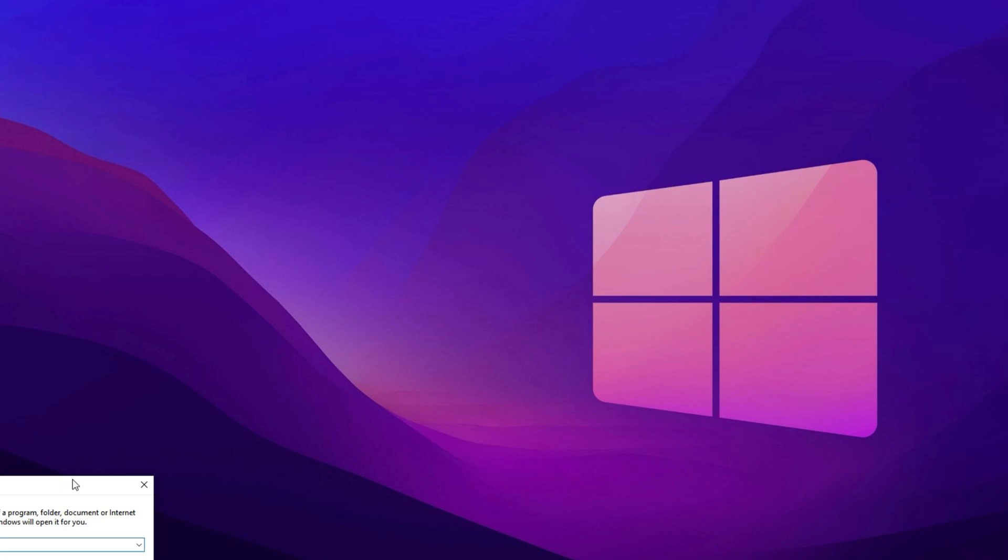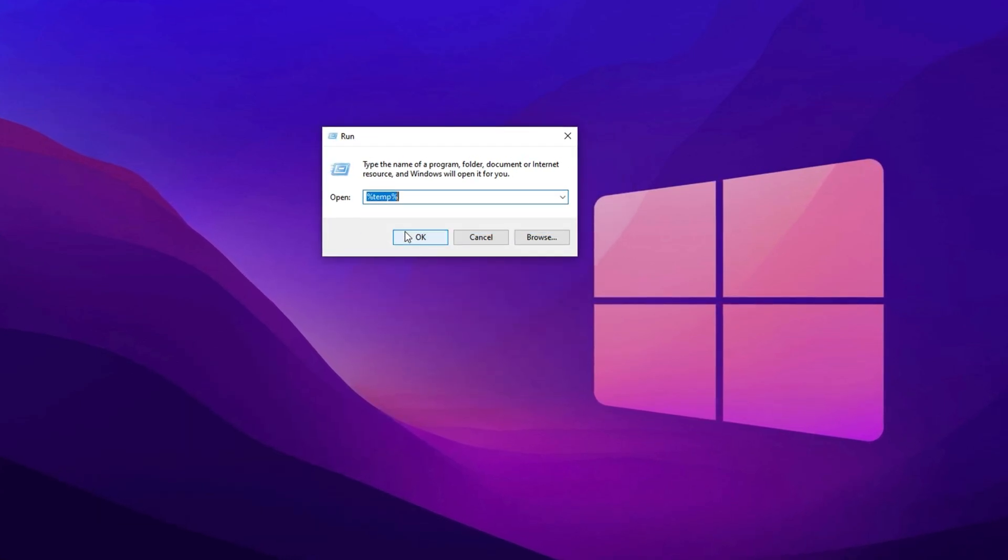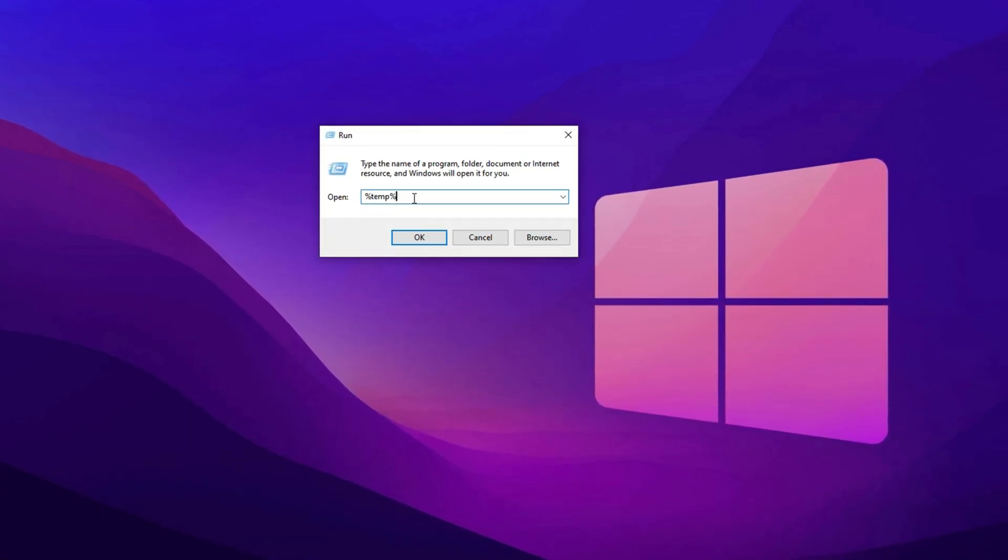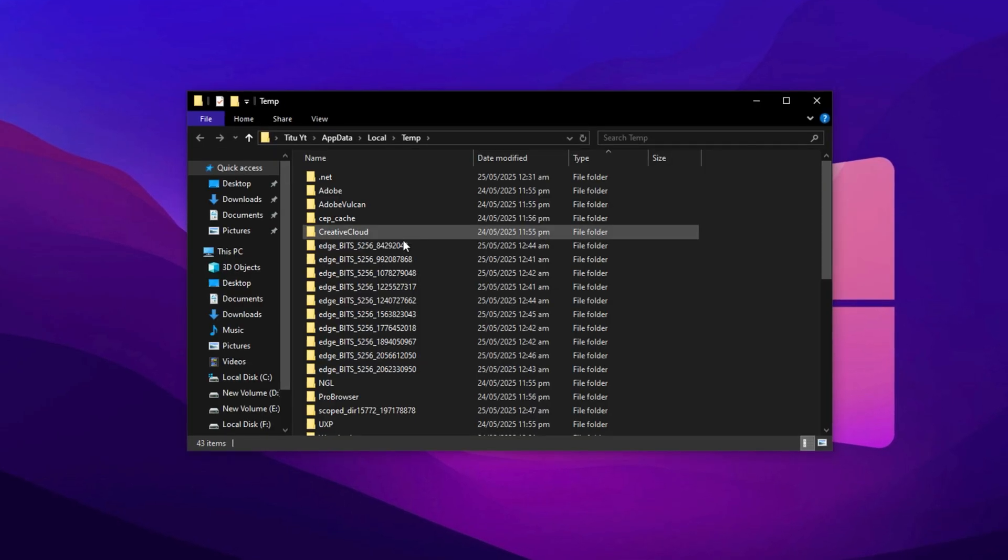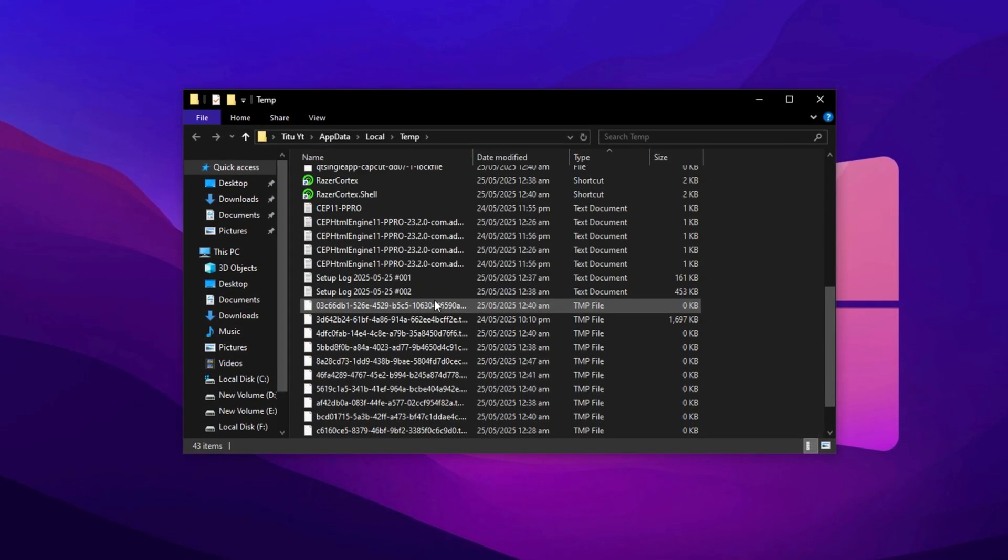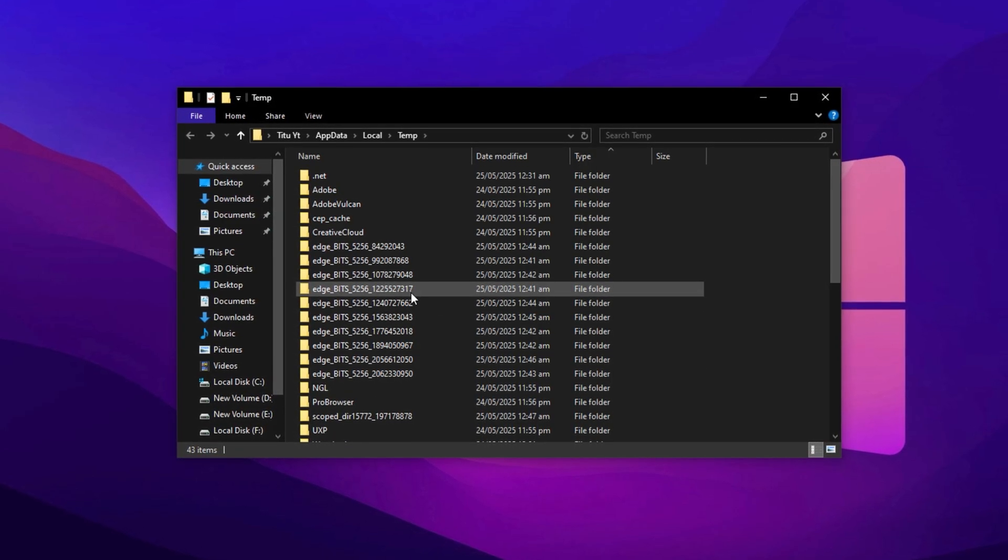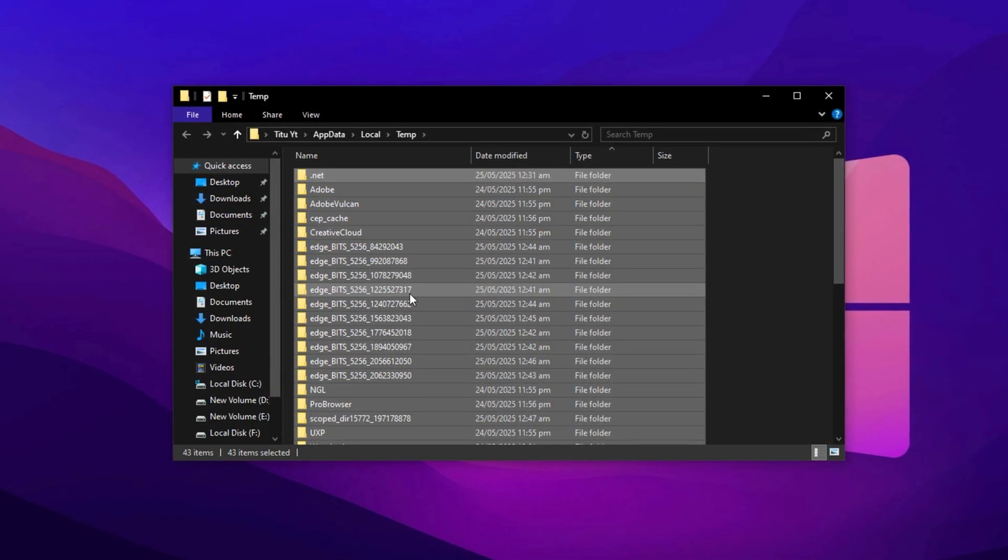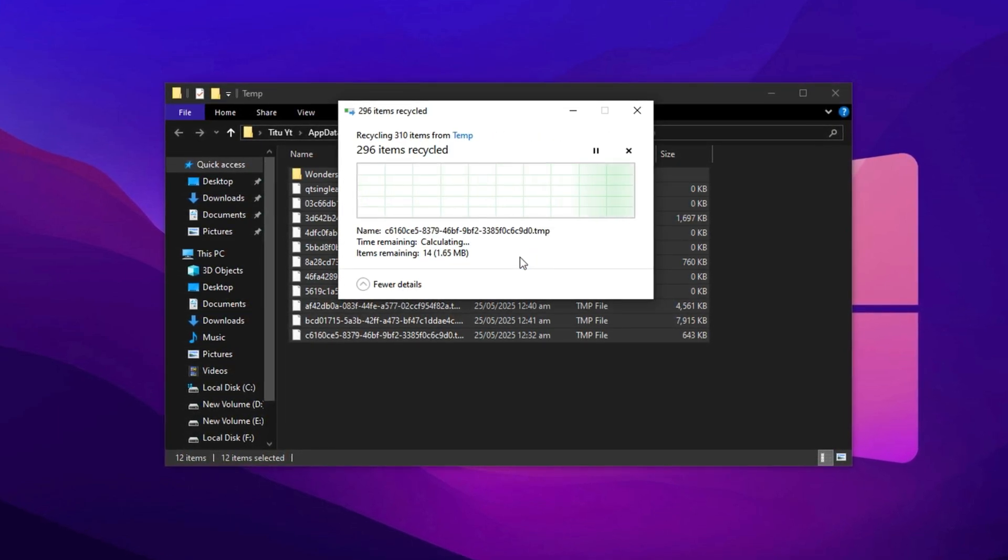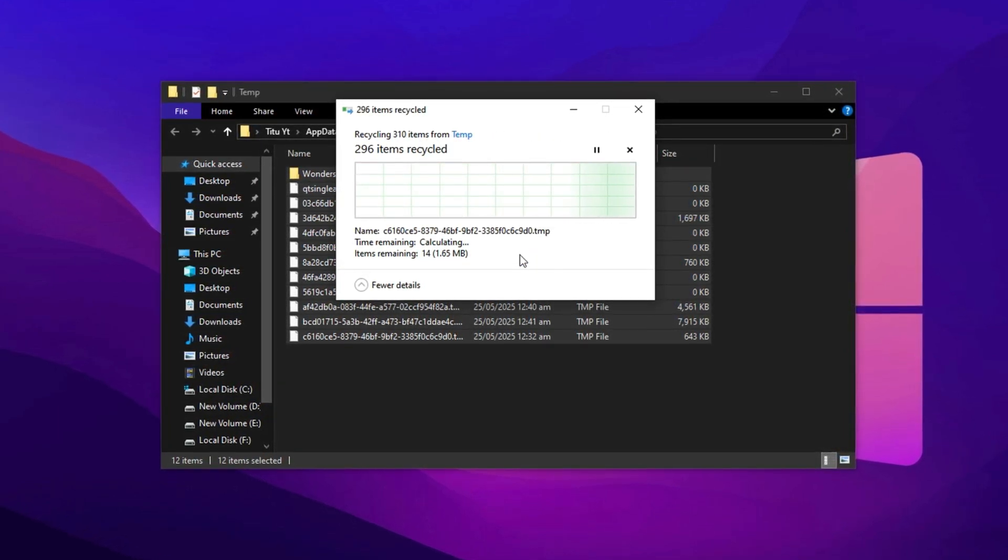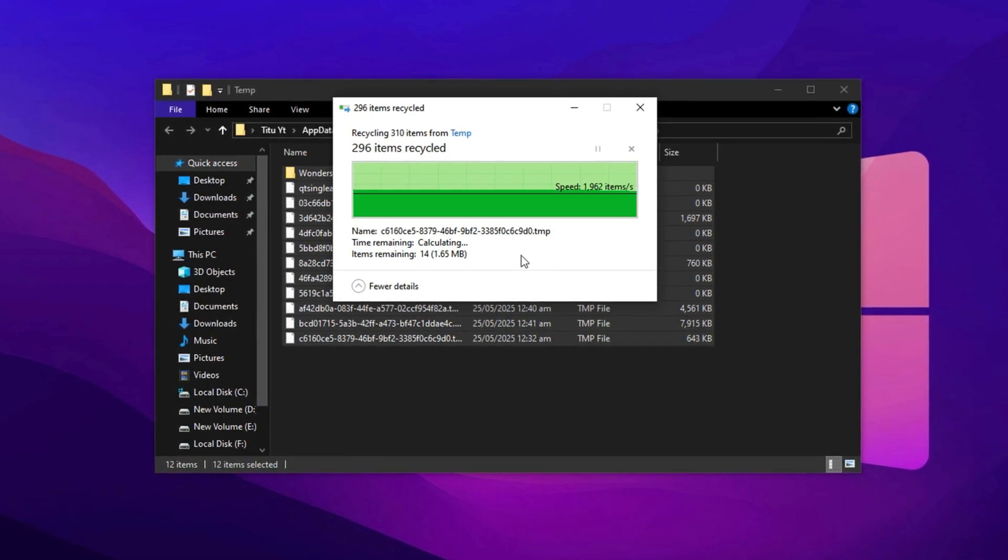Next, repeat the step by opening the run dialog again with Windows key plus R, but this time type percent temp percent with the percent signs and hit enter. This folder contains user-specific temporary files left behind by apps and services. Again, press Ctrl plus A, then delete to clear everything out. If a few items are still in use and can't be deleted, simply skip them. It won't affect the overall cleanup.